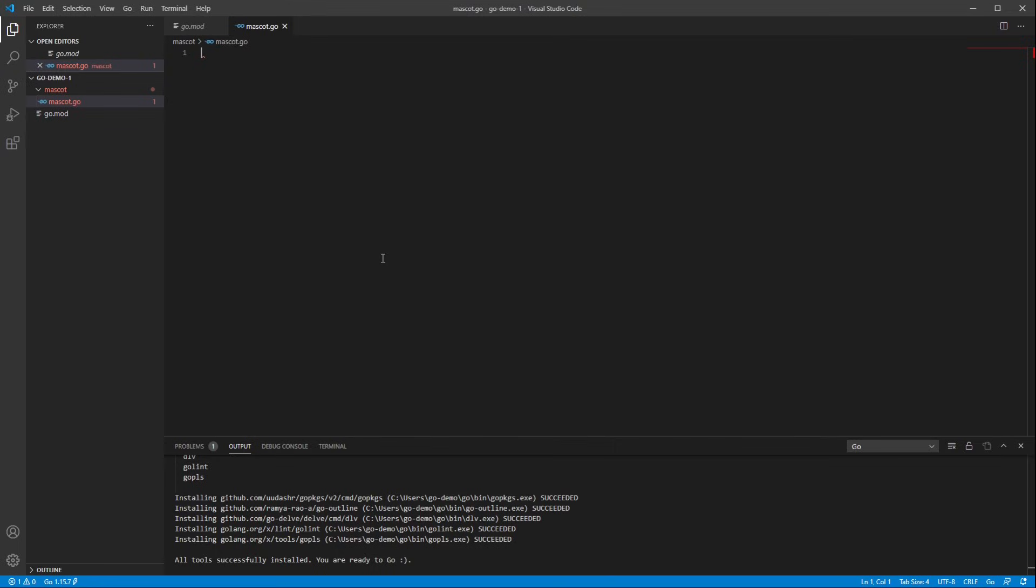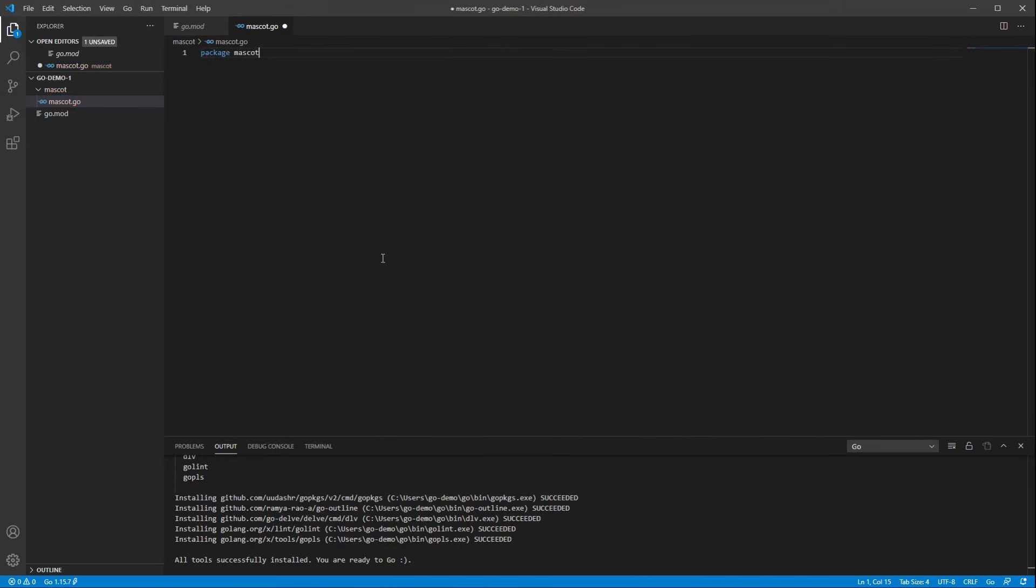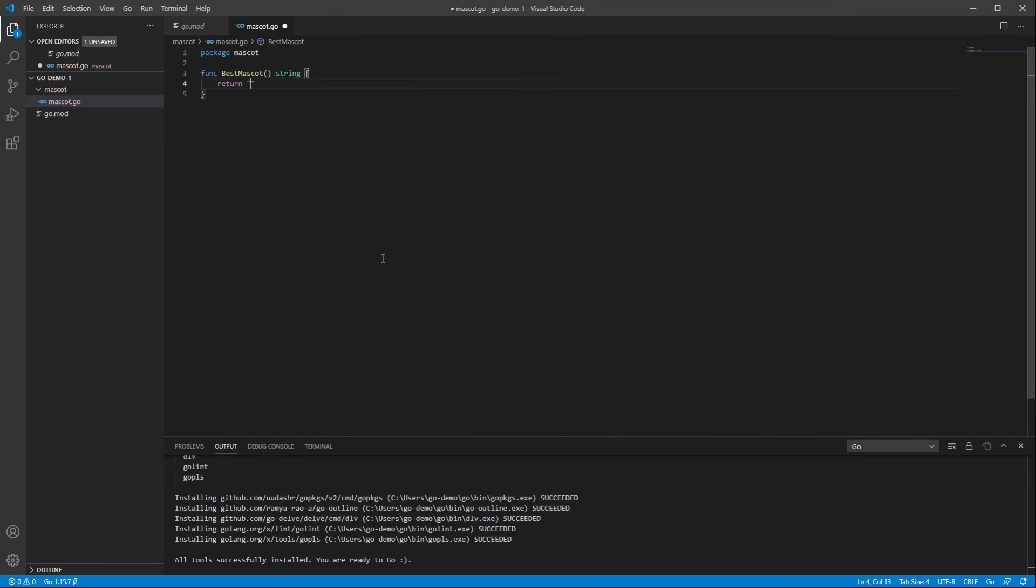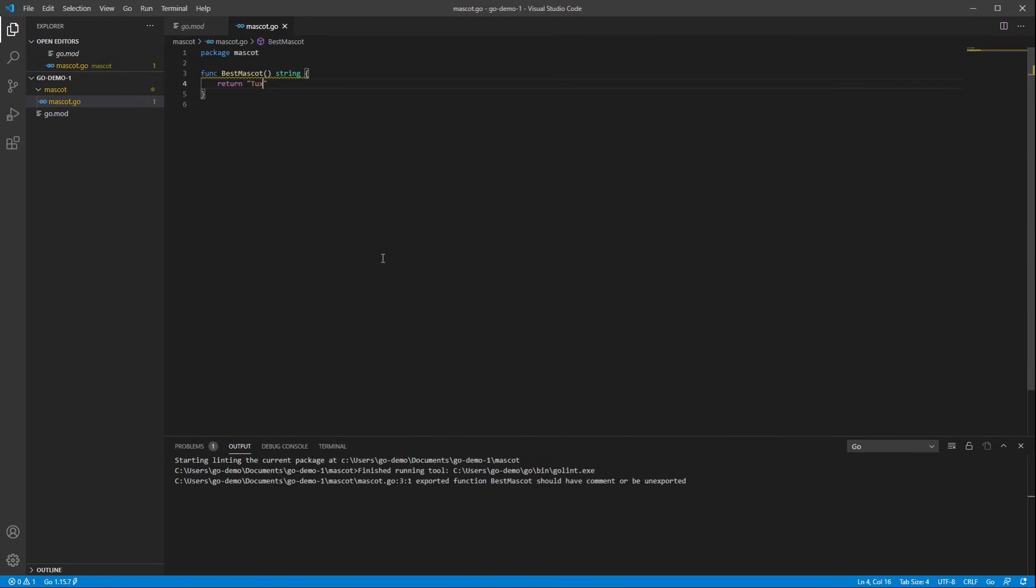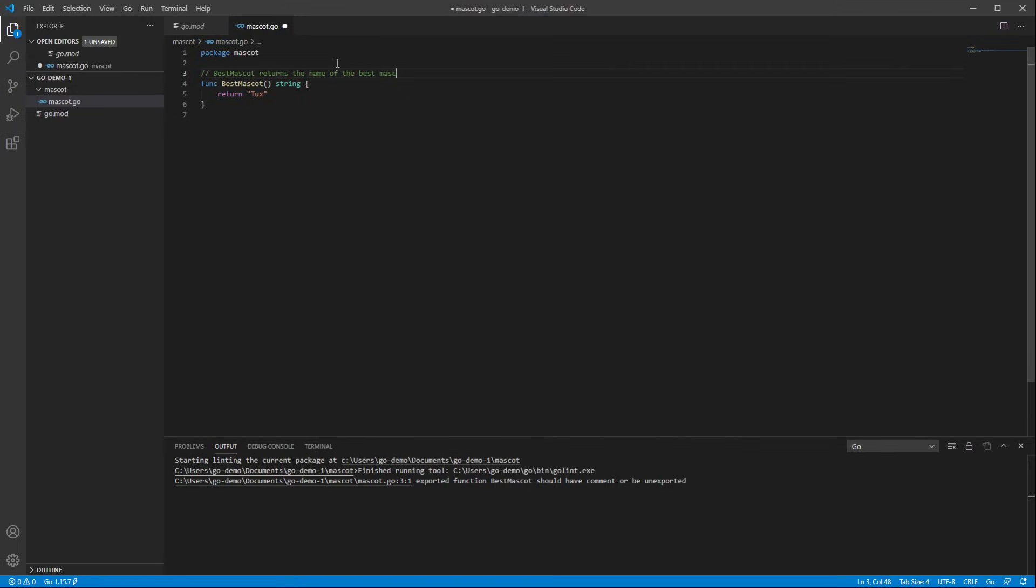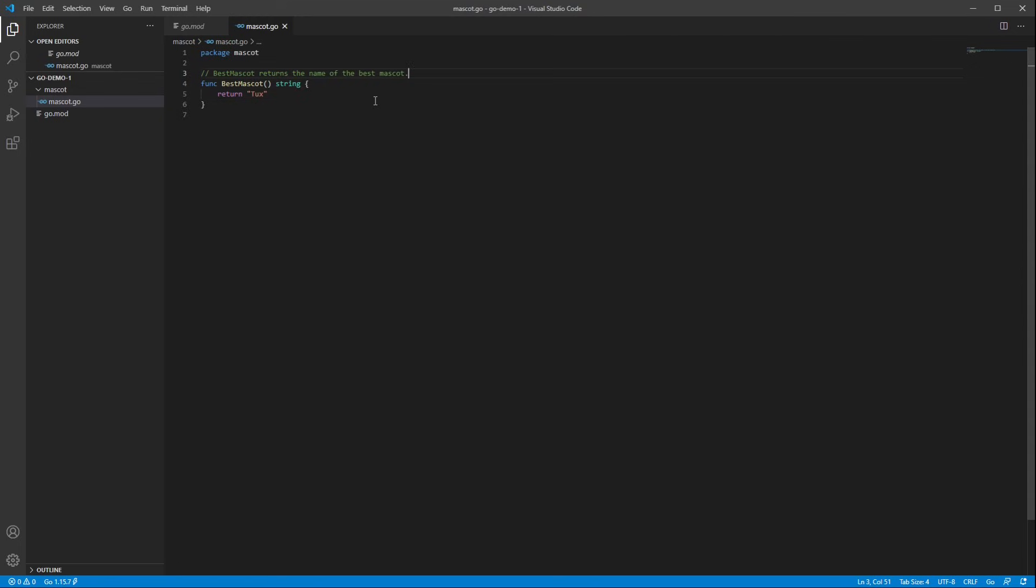So the first thing in any Go file is the package declaration. So I'll start writing that, and you can see that VS Code has already inferred the package name from the directory name and is proposing autocompletions. So I'm just going to create a return string representing the best mascot in the entire open source world, and I'll save that file. And I've got a little yellow underline here saying I should write a comment, so I might as well do that. And I'll save that. I'll close this down here so it's not distracting.